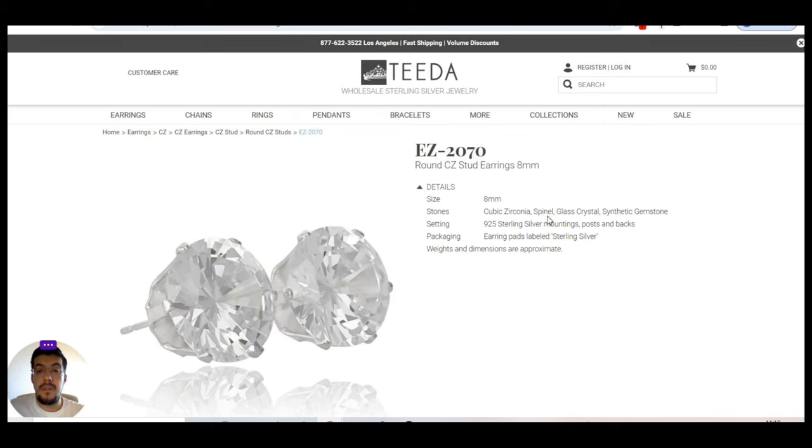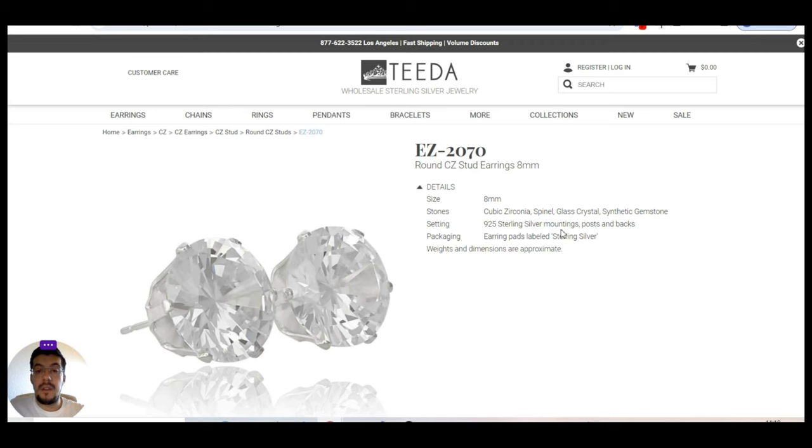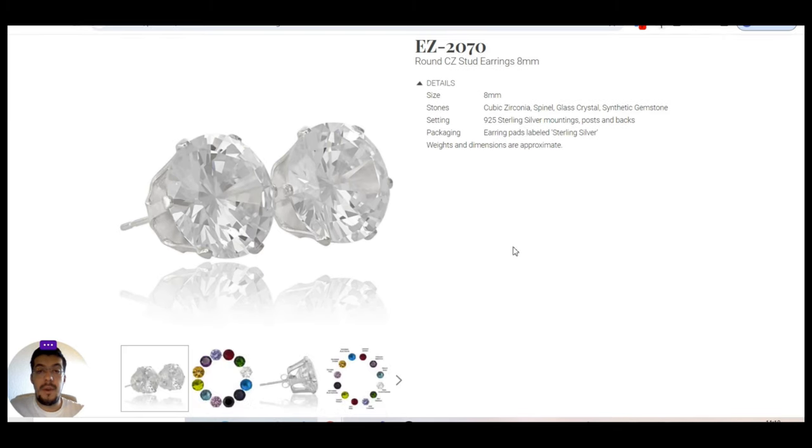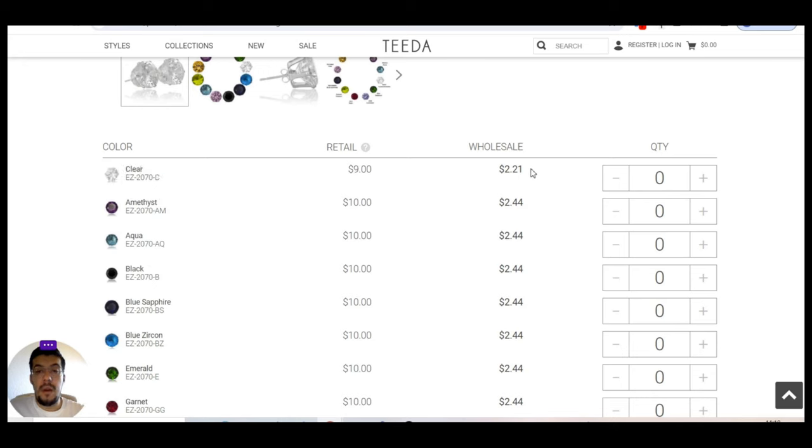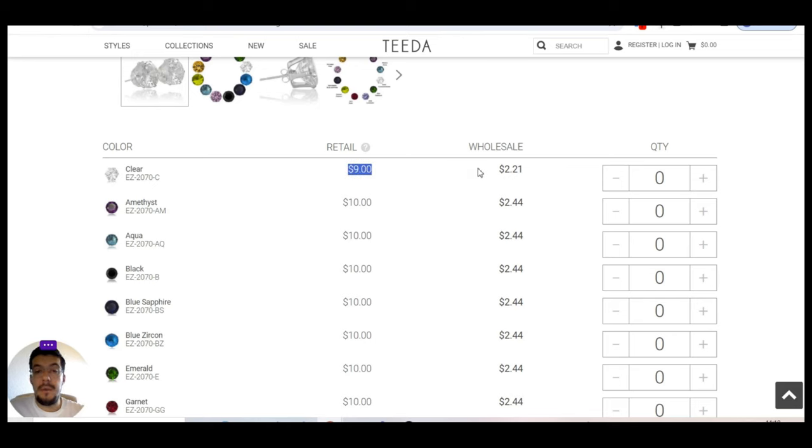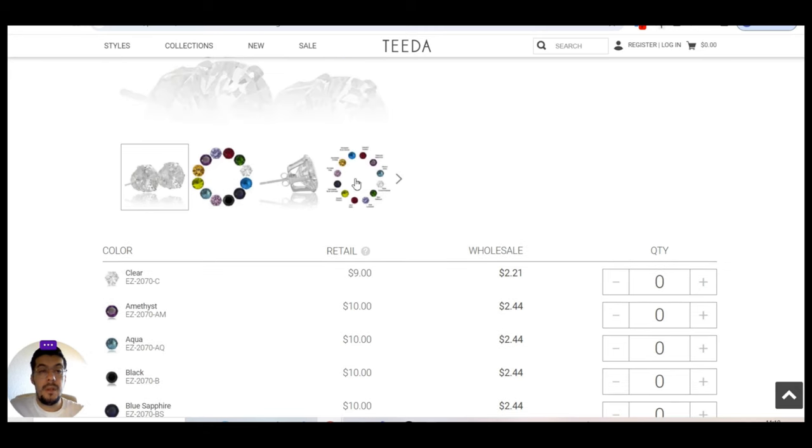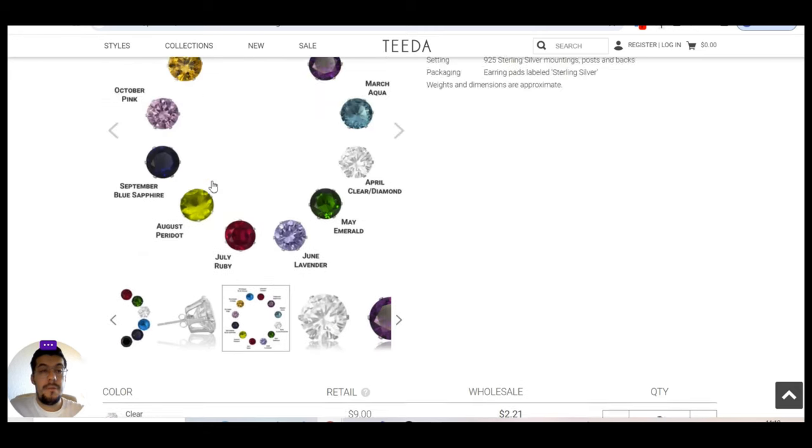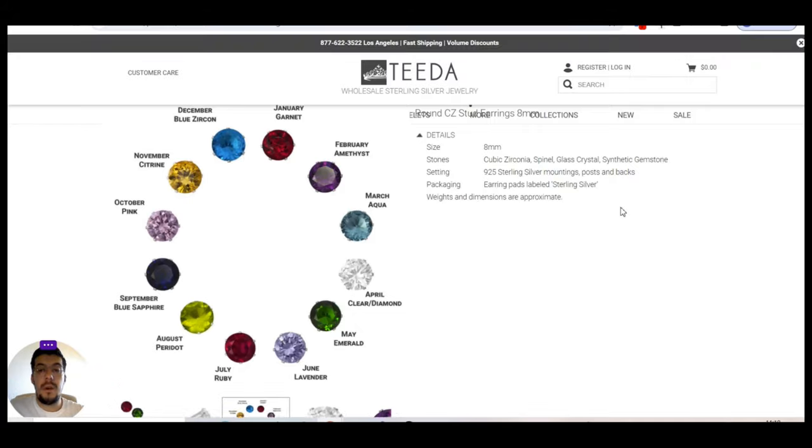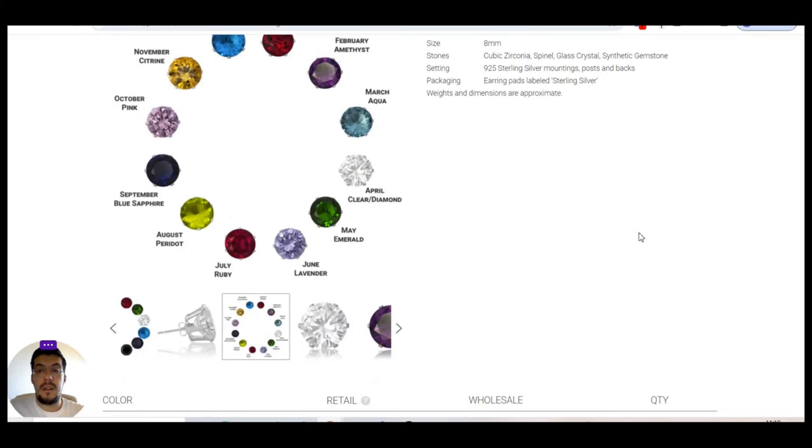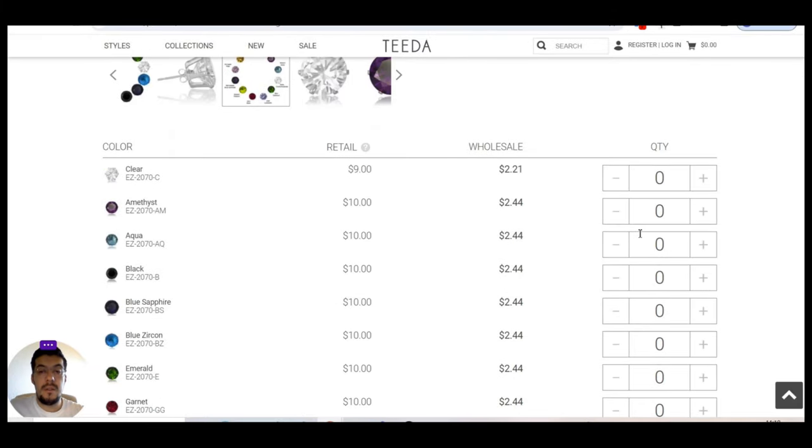For example, these earrings. It is eight millimeter size stones, cubic zirconia, spino, glass crystal, synthetic gemstones. There is a 925 stone silver mounting, post and bags, all right. And the wholesale price is $2.21 and the retail price is $9. So it's four times markup.